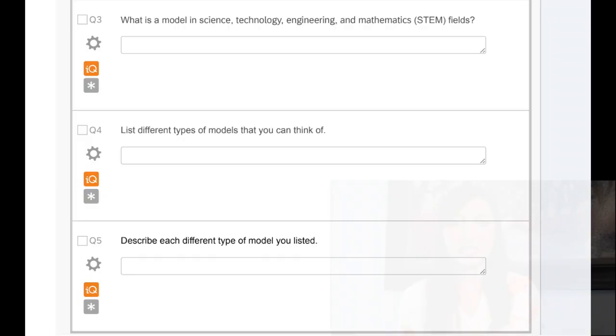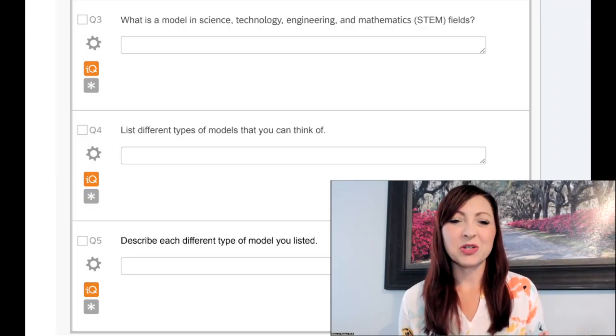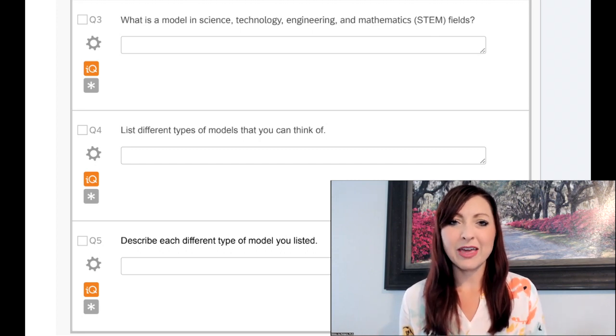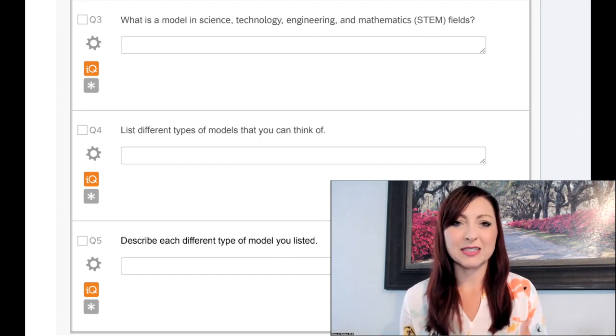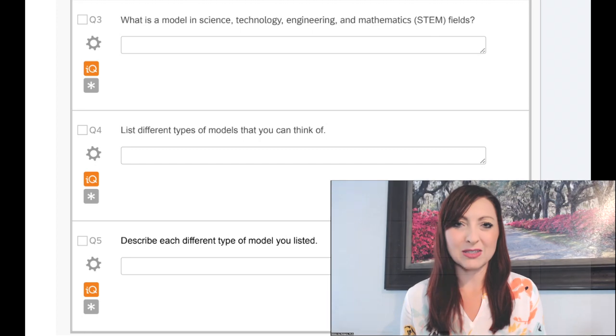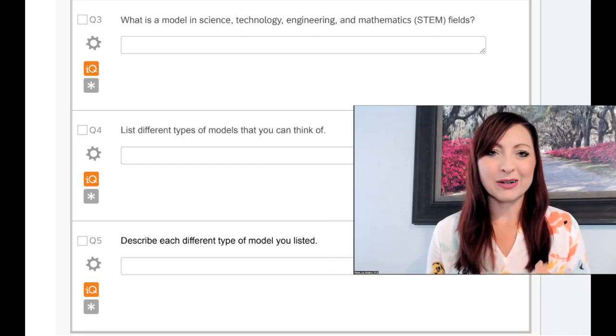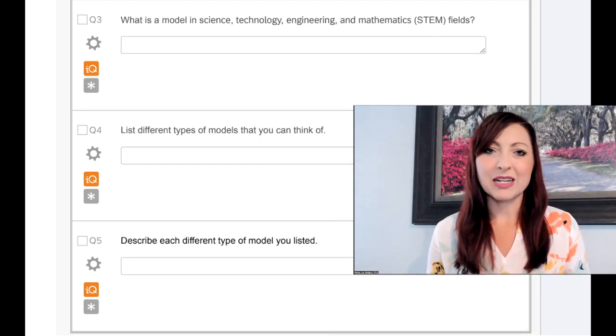Qualitative parts of the data are open-ended questions where you have to type in a response. In this particular study, we were looking at engineering students' understanding of models. We had a bunch of different questions related to models in STEM, asking general questions like what they are. In this video, I'm going to dive into the open-ended responses at the beginning of the survey, asking students: what is a model in STEM? Give some examples and explain them.